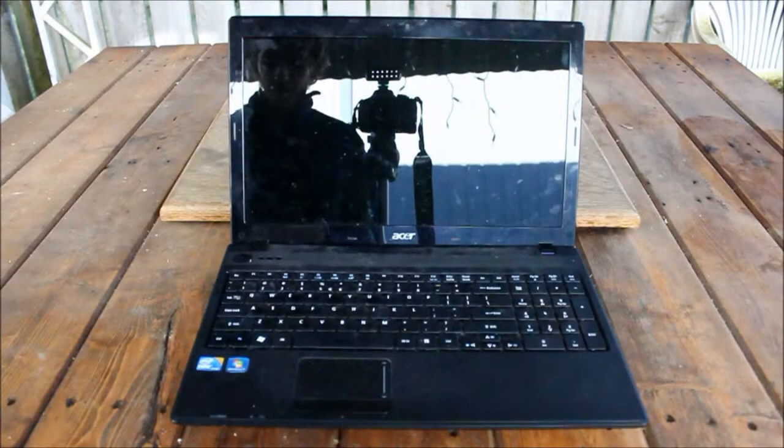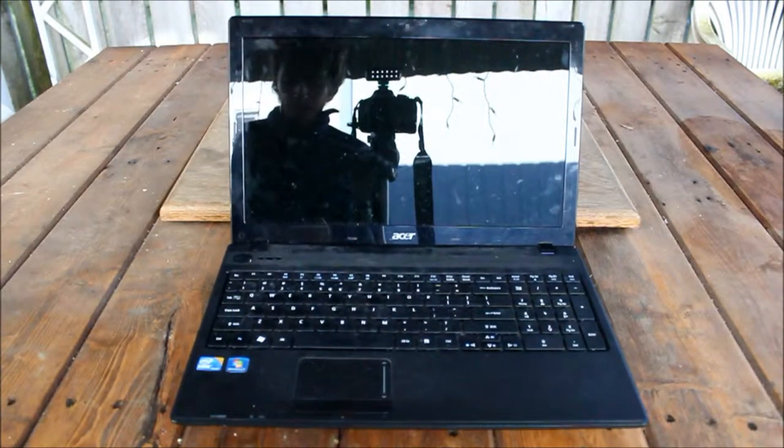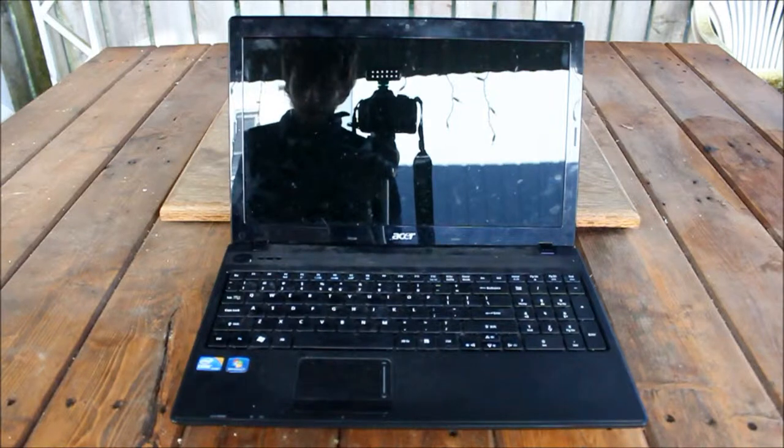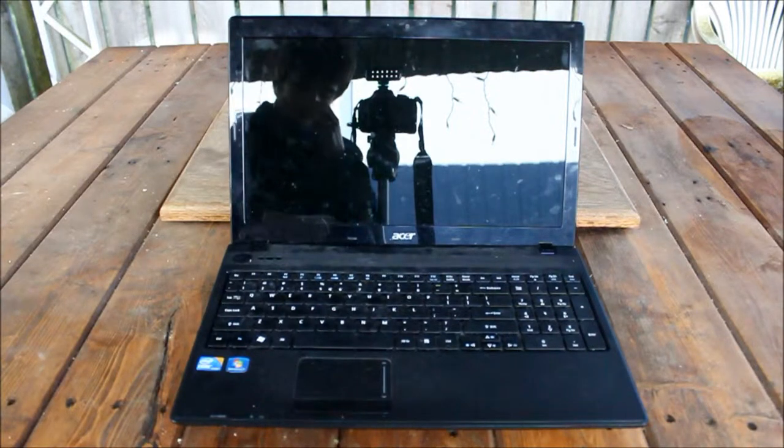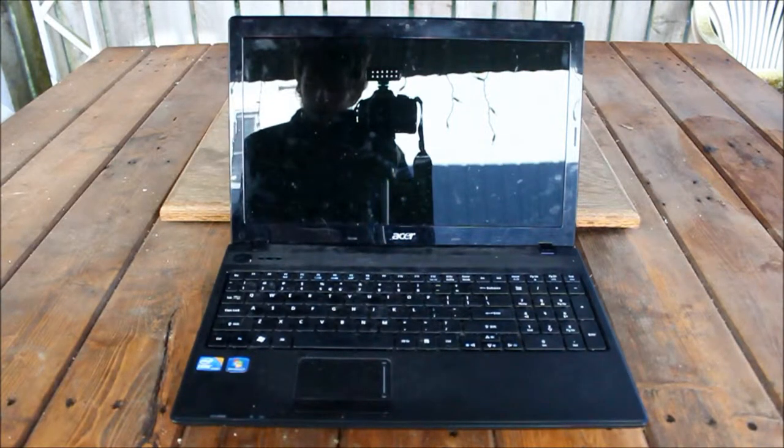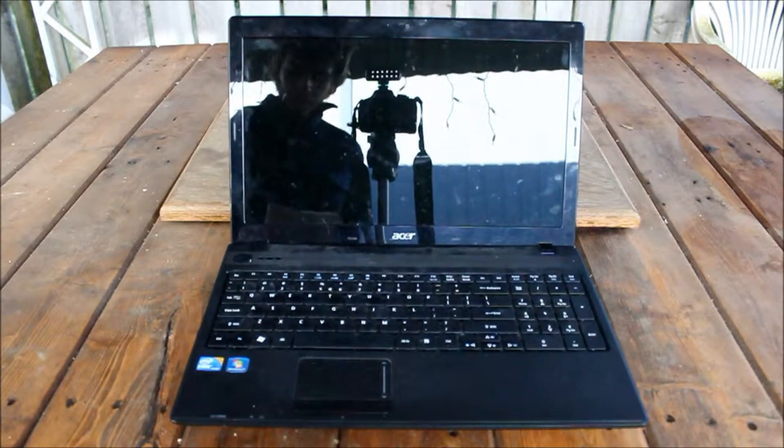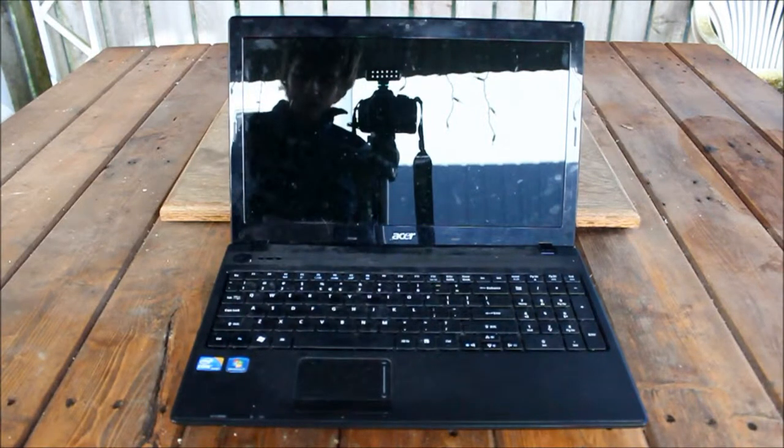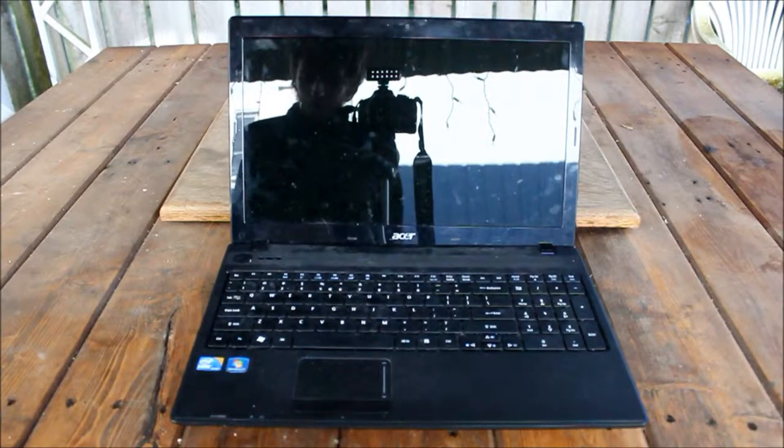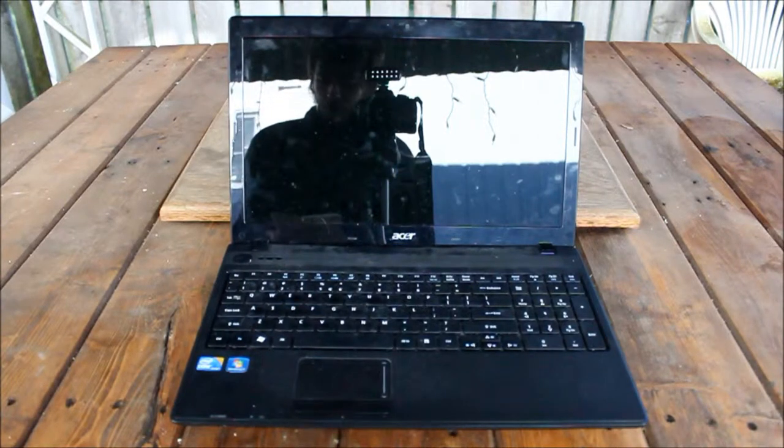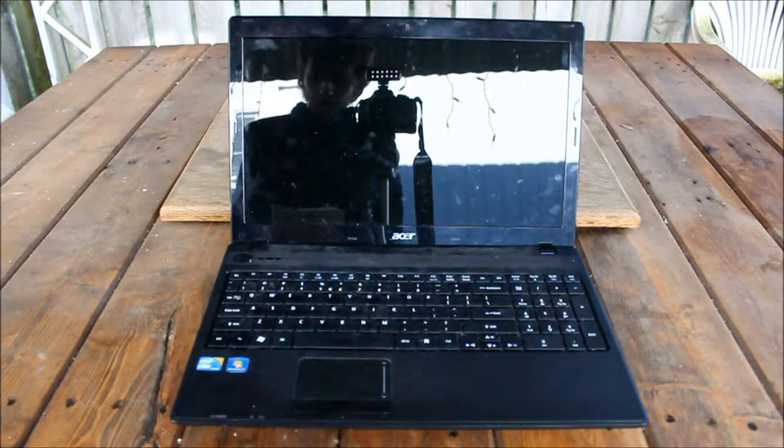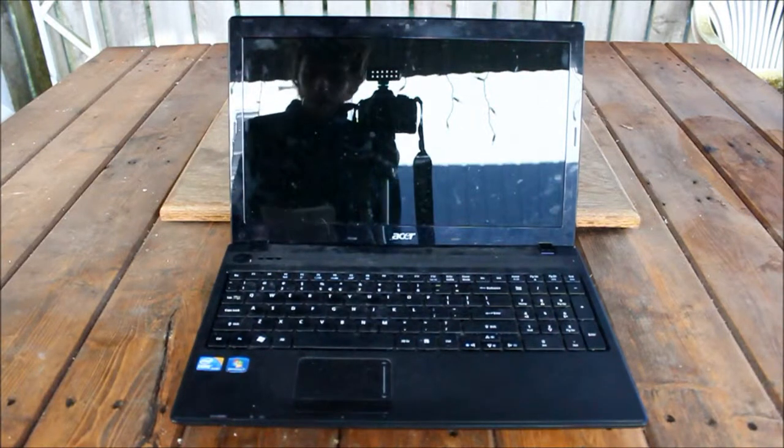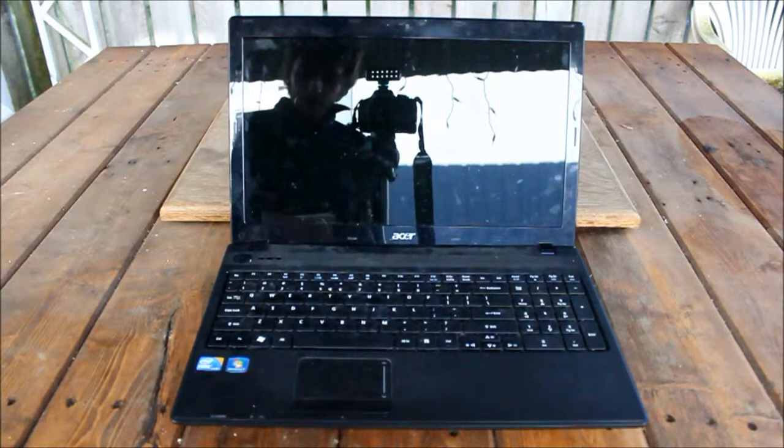Alright guys, let's talk about the specs real quick. So let's start with the screen size. You got a 15.6 inch screen HD LED.